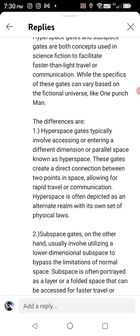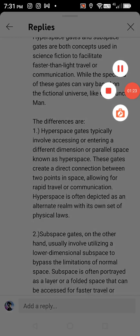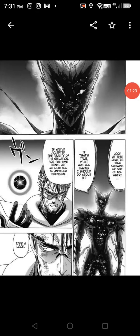dimension or parallel space known as hyperspace. These gates create a direct connection between two points in space, allowing for rapid travel or communication. Hyperspace is often depicted as an alternate realm with its own set of physical laws.